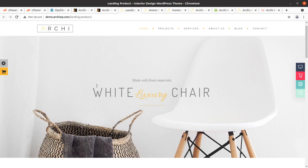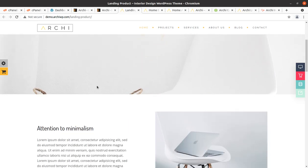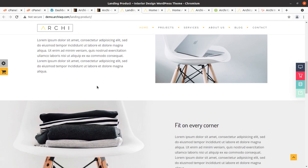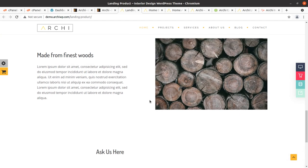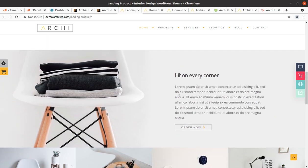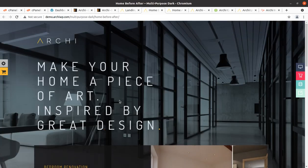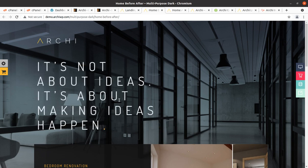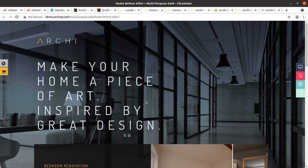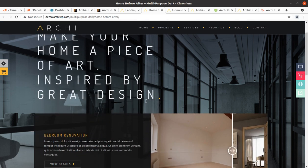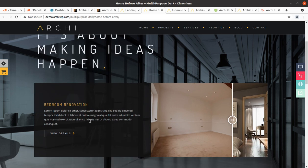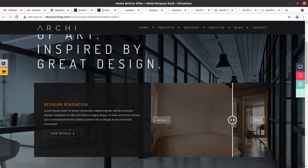Hi friends, in this video we are going to have a look at some great websites made with the Archie WordPress theme. This is one of the great modern designed websites, and it is basically for the furniture store or furniture services. Archie is made for interior design, and if you are having an interior design agency or services, you need a great website. With the Archie WordPress theme you can have a wonderful and stunning website.